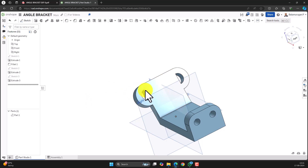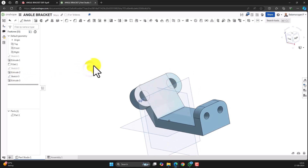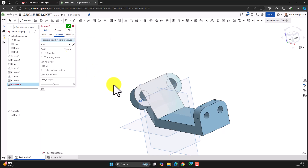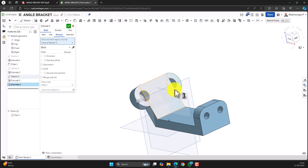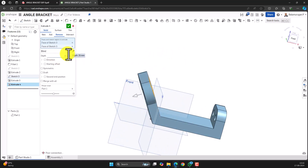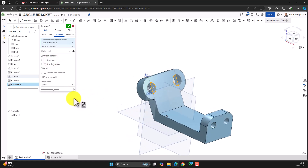Now this portion is created, but the semicircular half-hole is not yet created. To create it, activate the sketch. Click on Extrude and select Remove. Select the face and sketch regions to extrude, and select the other half of the circle. You can use the blind depth, through all, or up-to-next option to create the hole. Click on the green tick mark to confirm it.